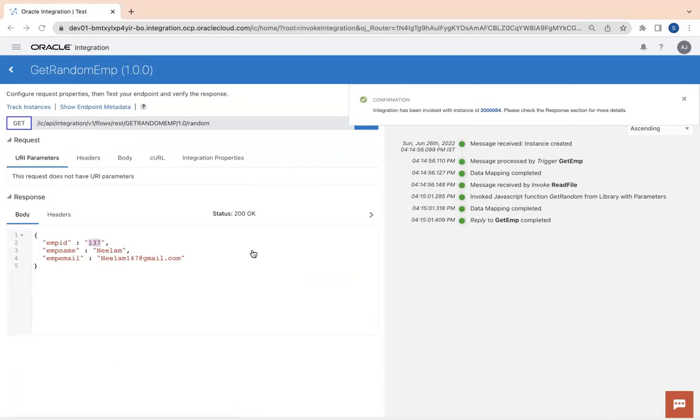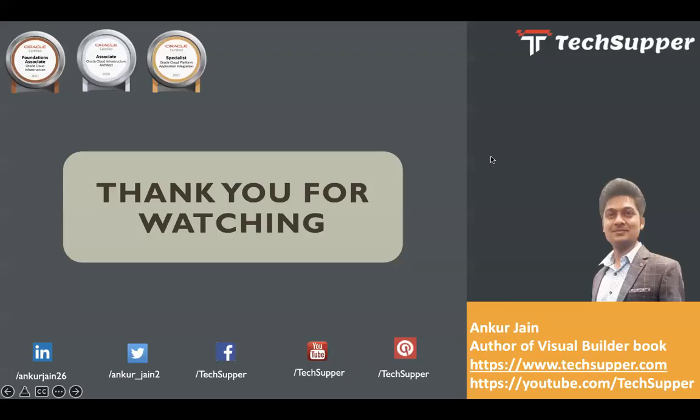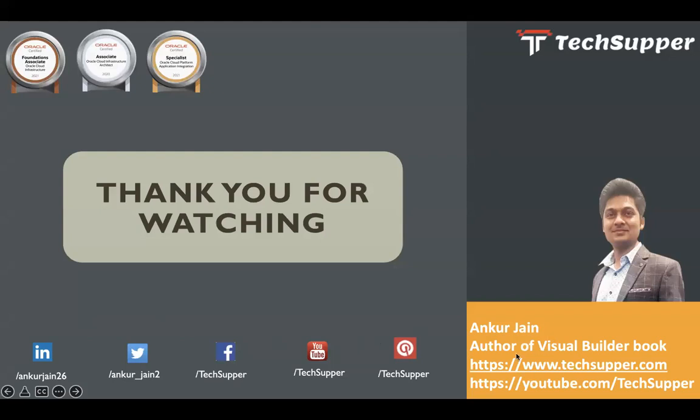So guys, that's all about this. If you like this video, please like, comment and share, and please don't forget to subscribe to my channel and click on the bell icon to get regular updates. You can follow me on LinkedIn, Twitter, Facebook, Pinterest. You can also see my blog at https://www.techsupper.com. Thanks for watching the video. Have a good day. Bye.